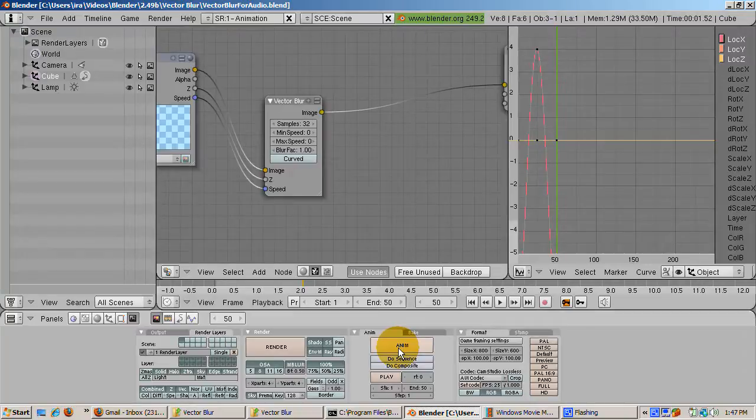It's more accurate than vector blur, but at the cost of a lot of time. So here's the cube animation with motion blur.